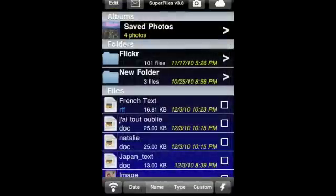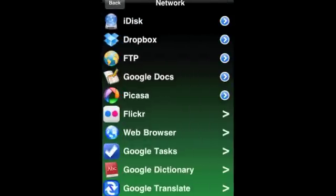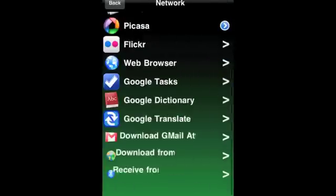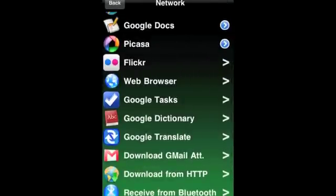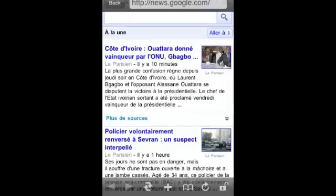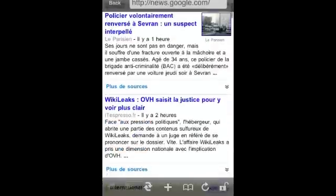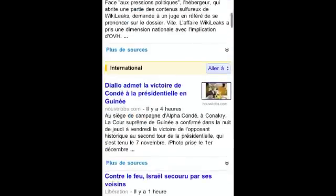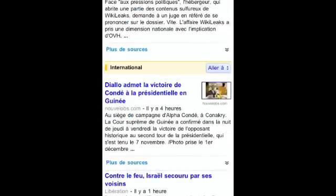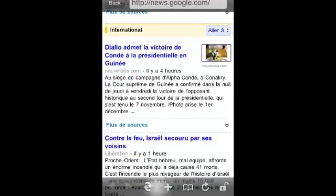You can do the same for web pages. Just click on the cloud and select the built-in web browser. Select the source and target language, select a sentence, and here you go.